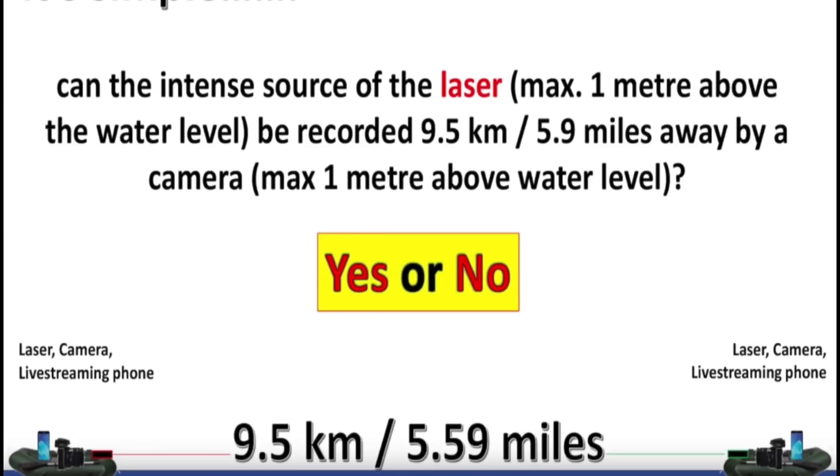And the answer is, yes, of course it can. Why are you even doing this experiment? Don't you watch YouTube? We've seen time and again that lasers are often visible over water when geometrically they should be hidden behind the curve. So there should be no surprise.